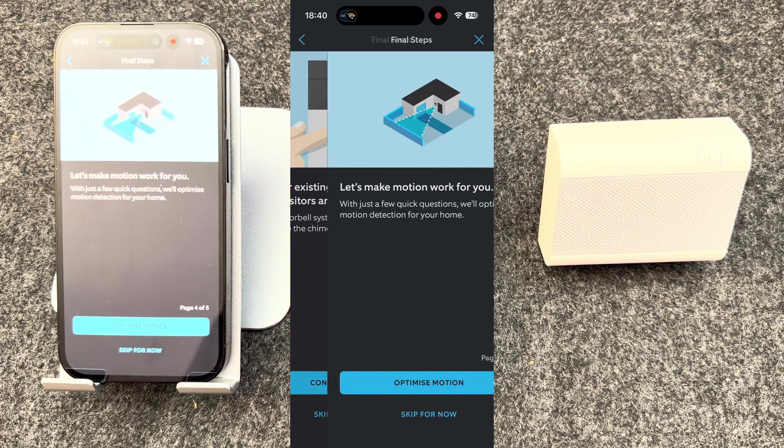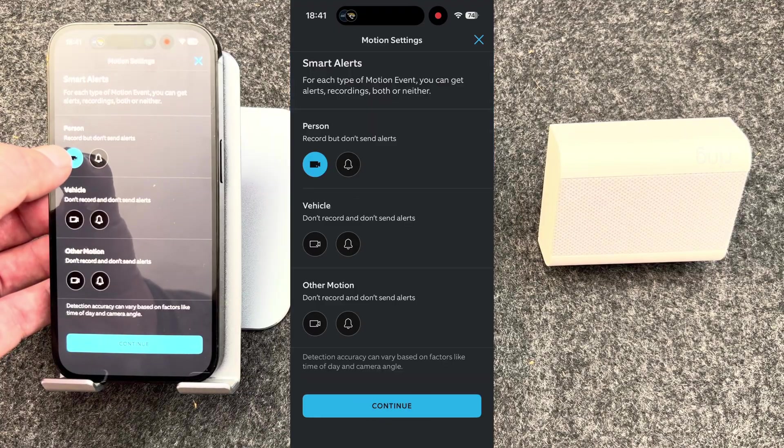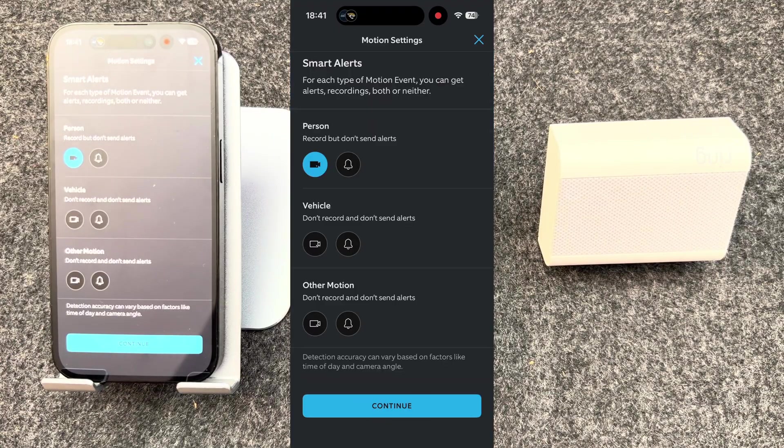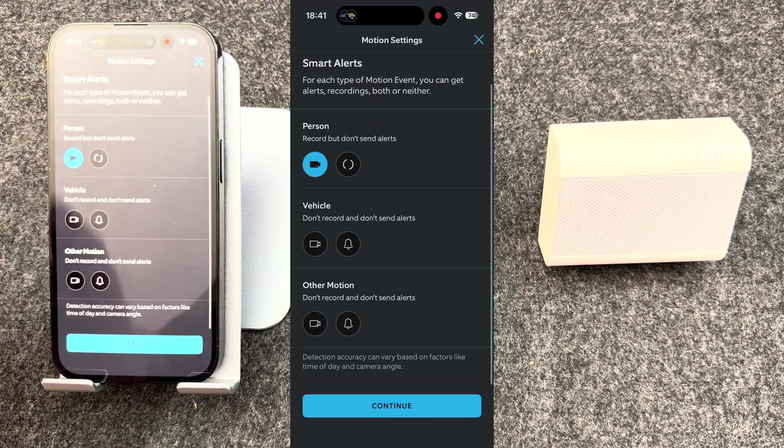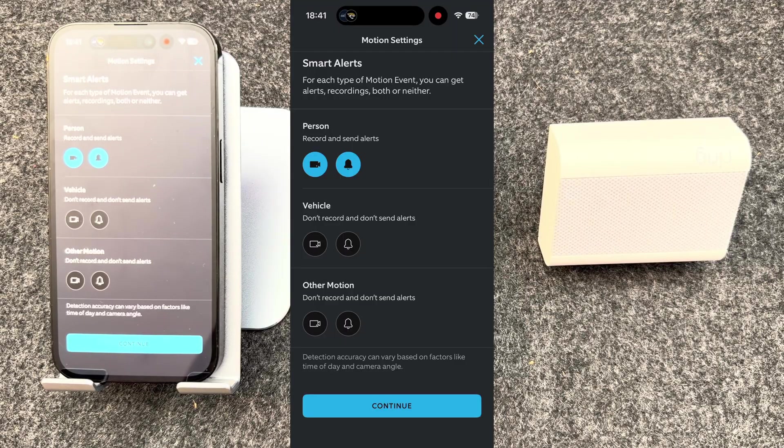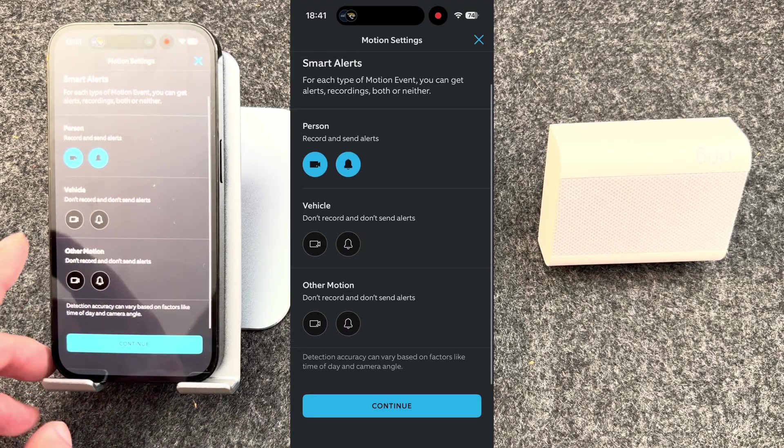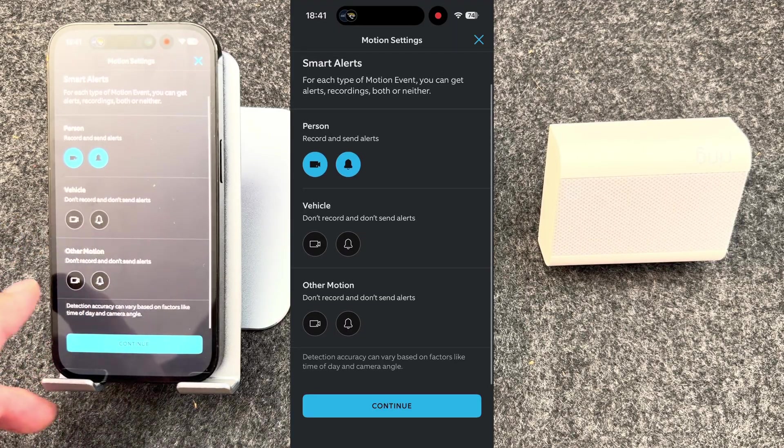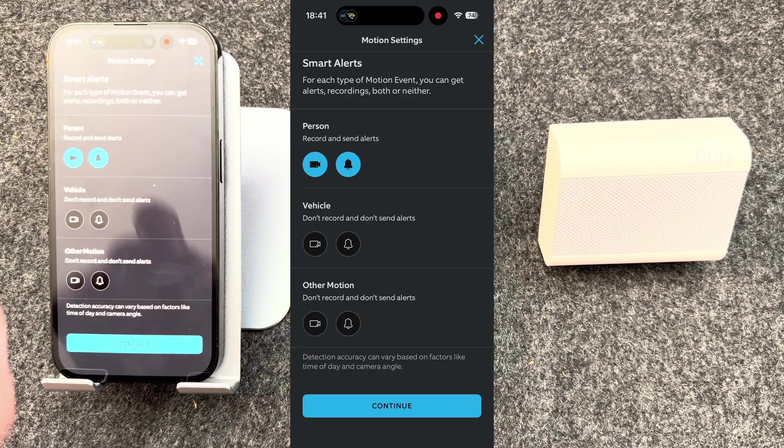You can now optimize motion settings. So the first option is to record people, but it won't send alerts if it sees them. Or you can choose to record and send alerts whenever your doorbell sees someone. You can choose the same for vehicles and other motion. I just keep mine on person.